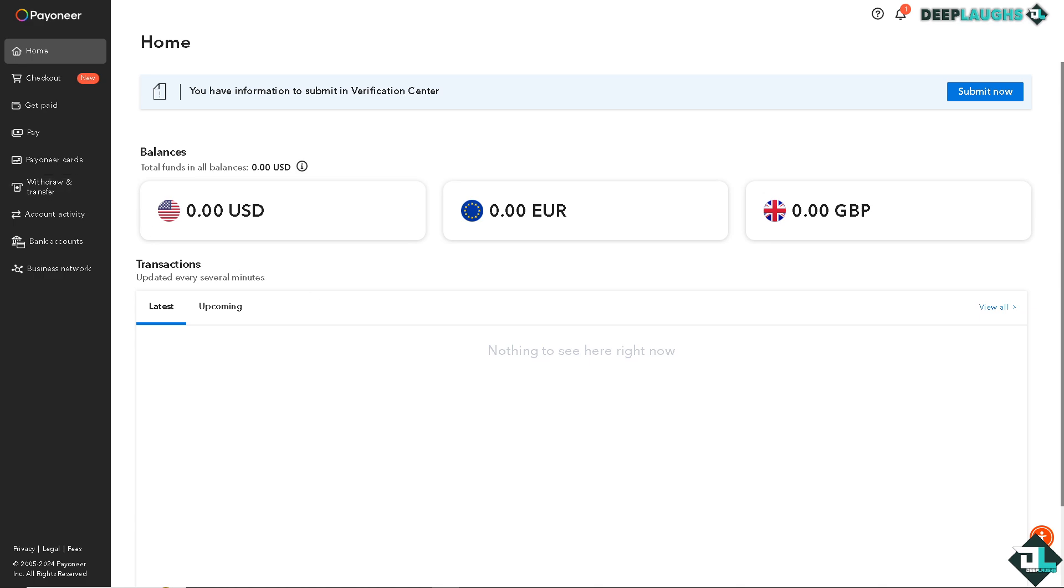Once you are logged into your Payoneer account, go to the section that says bank accounts and click on it.